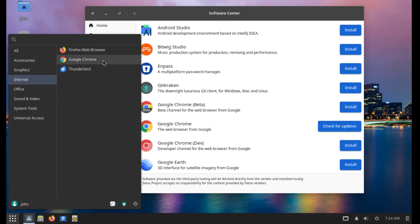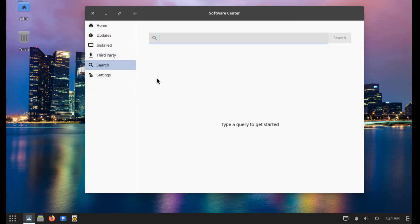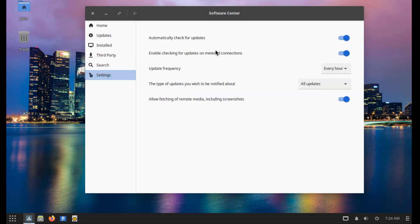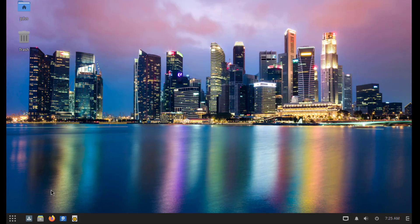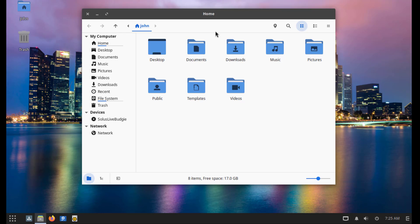It's here. This is search and this is settings. So this is the Nemo file manager. I'll create a new folder.